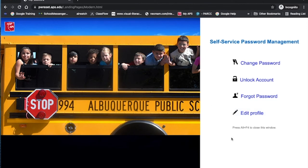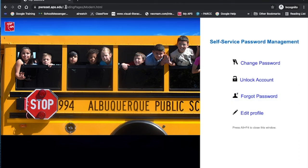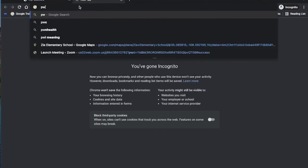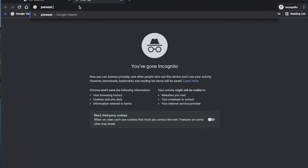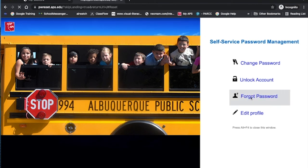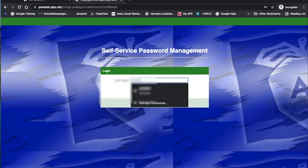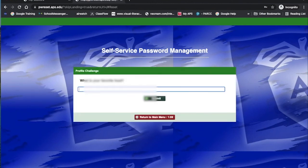Now what that does for you is the next time you come back and you don't know your password — if you've forgotten it completely — you're going to go to pwreset.aps.edu and click Forgot Password. It's going to ask you for your username, which is your 98 number and you should know that. Then it's going to ask you those three questions. You type the answers to those three questions and it'll let you reset your password. But you have to know these questions and the answers to them.